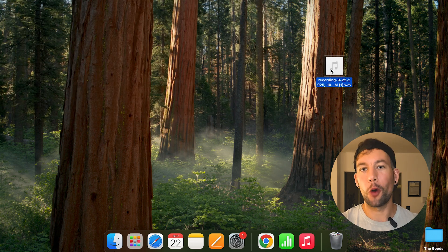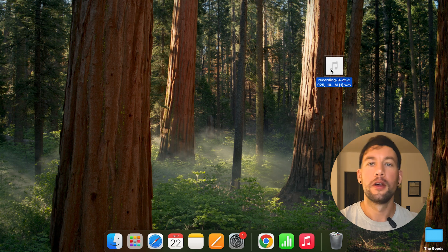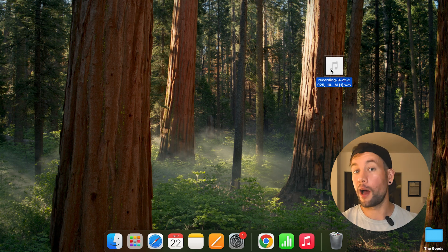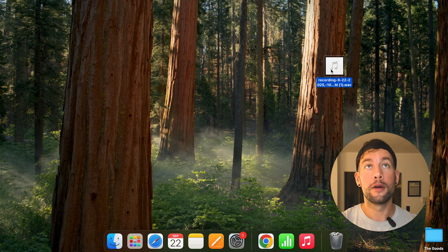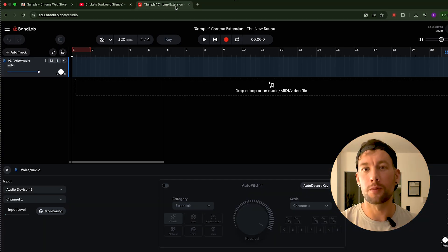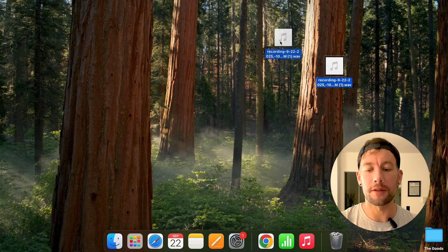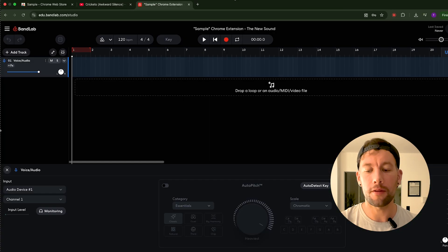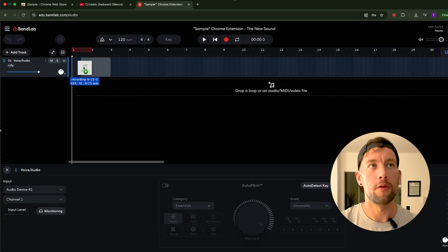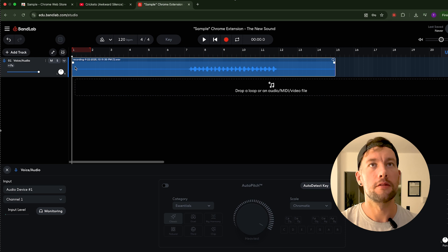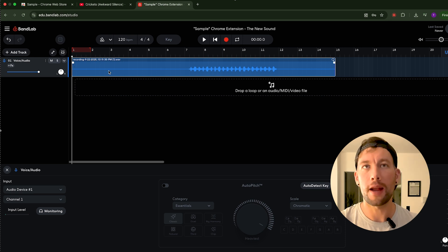Next thing I'm going to do is open up my DAW. For this example, I'm using BandLab. You can use whatever you want. All I need to do is simply take this sound and move it right into the DAW. This is great.